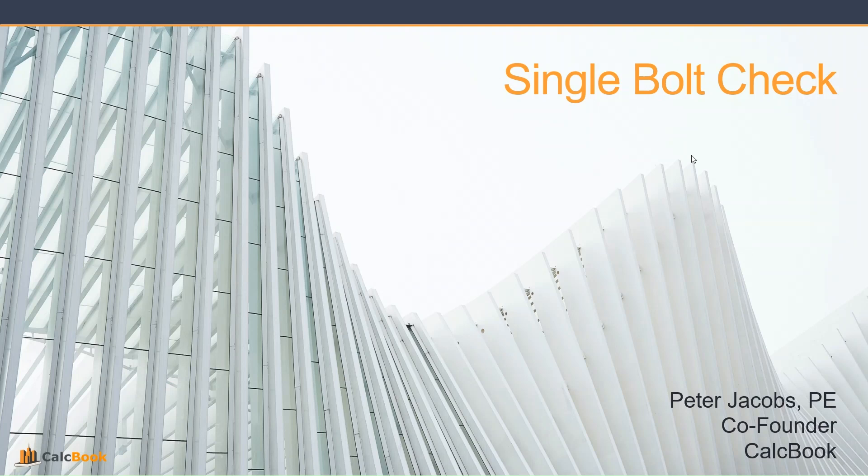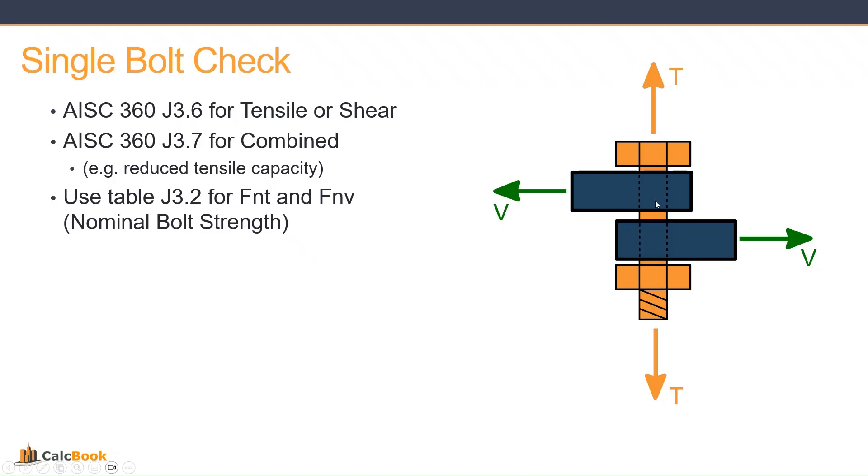Hi, this is Peter with CalcBook, and today we're going to be looking at a single bolt check using AISC. This is a pretty straightforward calculation, but CalcBook just makes it super easy and gives you a nice printout when you just need to look at a singular bolt in tension, shear, or checking the combined forces of tension and shear.